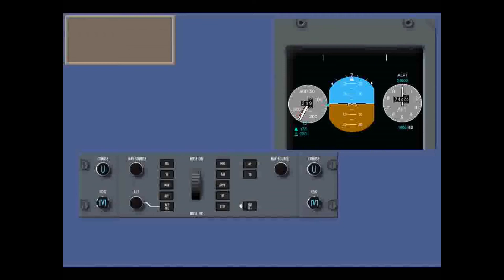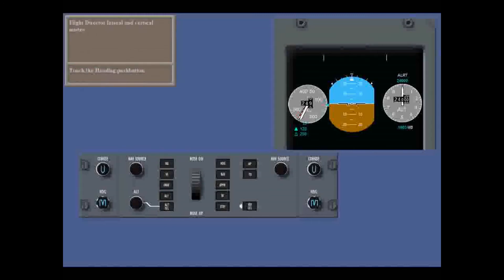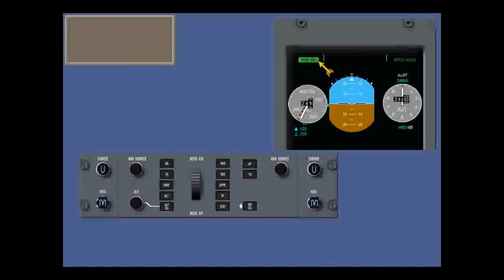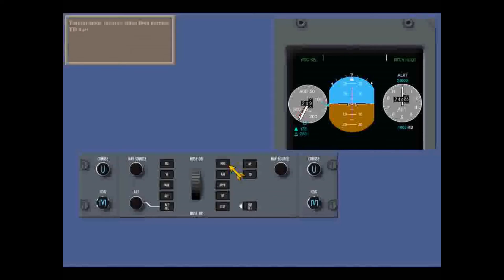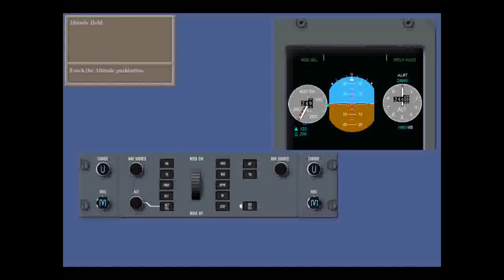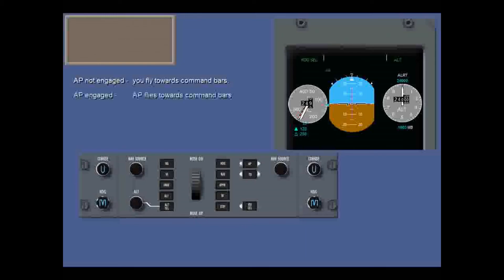Let's look at flight director modes, firstly after the autopilot has been disengaged. You select lateral and vertical modes with these push buttons. Touch the heading push button — the lateral heading select becomes the active mode in green, initially in reverse video to draw your attention to a mode change. The flight director bars appear and the basic vertical pitch hold mode is engaged. Now touch the altitude push button — altitude is the vertical flight director mode, which holds the existing aircraft altitude.